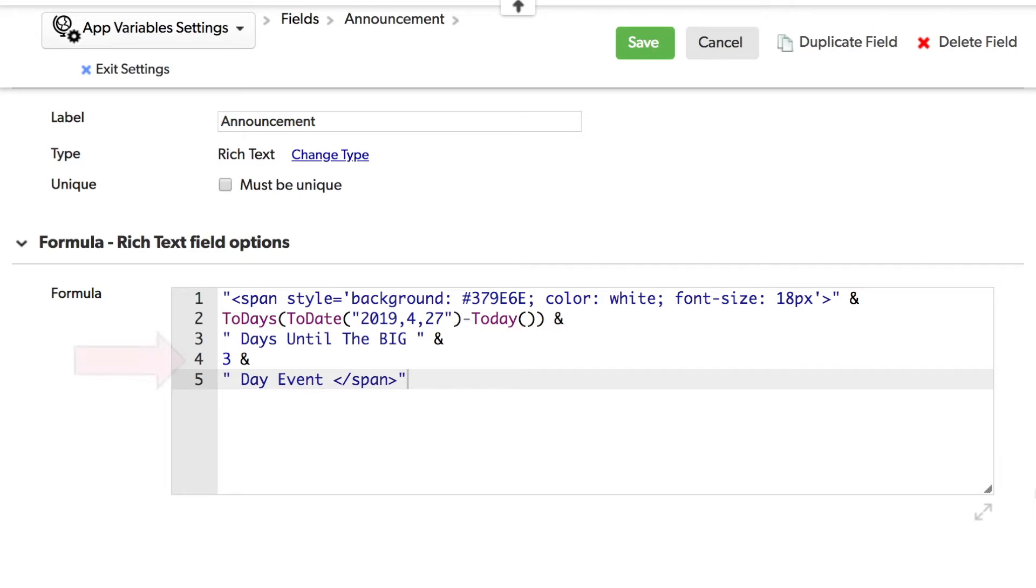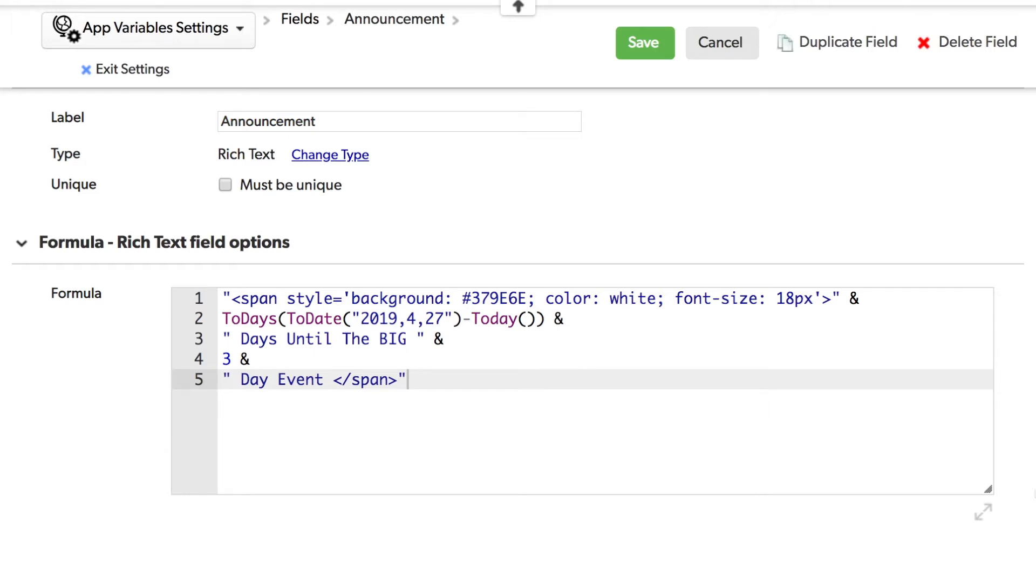Next is the number of days that the event is planned for. And then it ends with the day event text. If any one of these things changes, and I'm using the same formula across 10 different tables, I'd have to update it in 10 different tables.